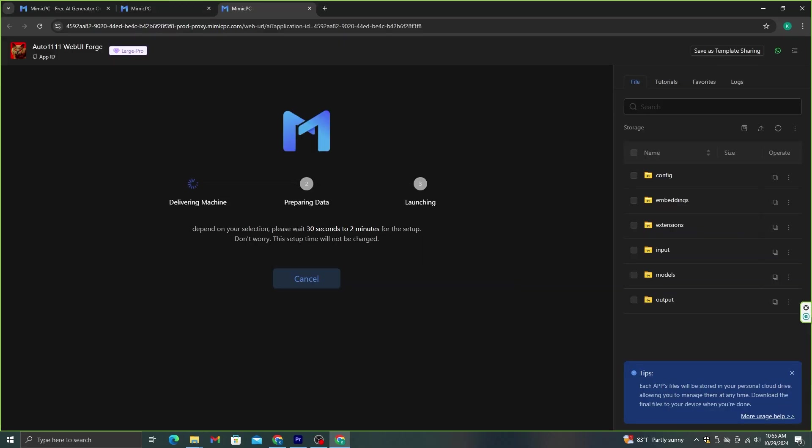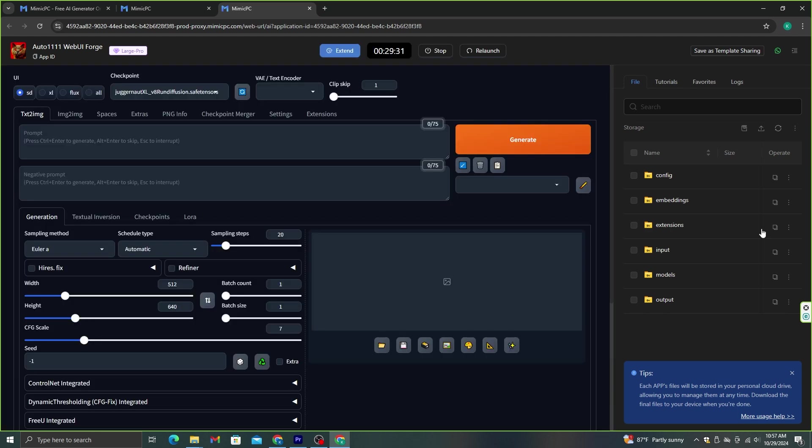Now, this machine will load up and will be ready for our process within several minutes. And don't worry, this loading time doesn't count to the hour we just purchased. Now, our model is ready. And this is where all the magic happens.